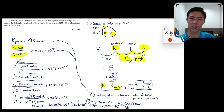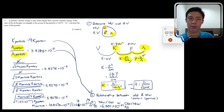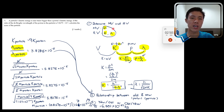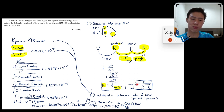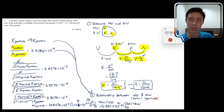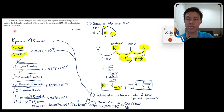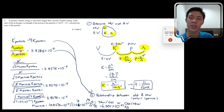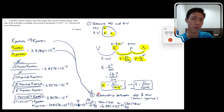To summarize the ratio approach: step one, identify manipulated and responding variables (m, K, λ); step two, find the equation linking all three — λ = h/√(2mK); step three, determine relationships between the two situations (K_particle = 9K_proton); step four, take the ratio and solve for the unknown mass.